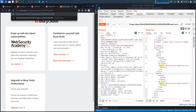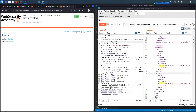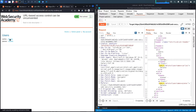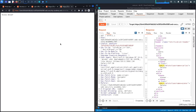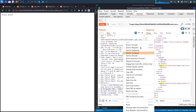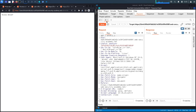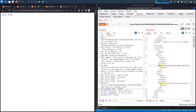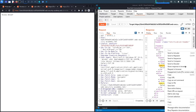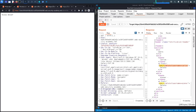If we try to delete the Carlos user directly, it returns 'Access Denied' because there's validation preventing non-admin users from performing that action. However, we can re-exploit the X-Original-URL vulnerability — send the delete request to Repeater again and use the header to bypass access controls and delete the Carlos user.